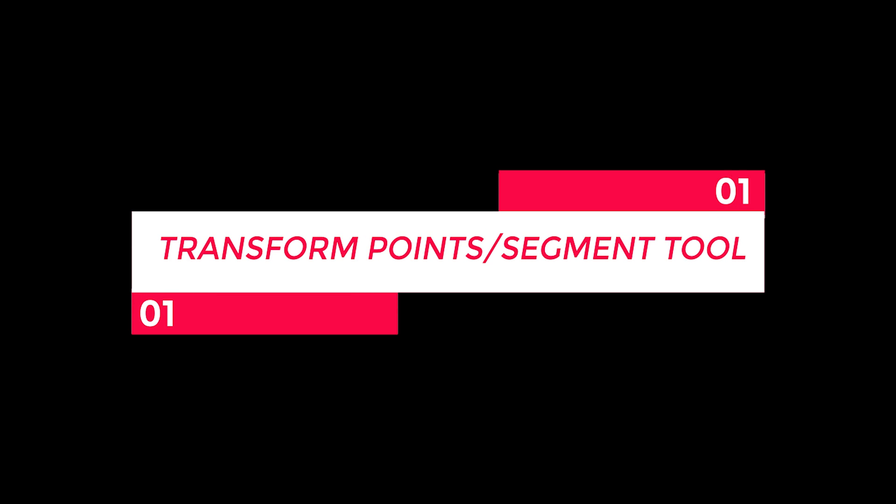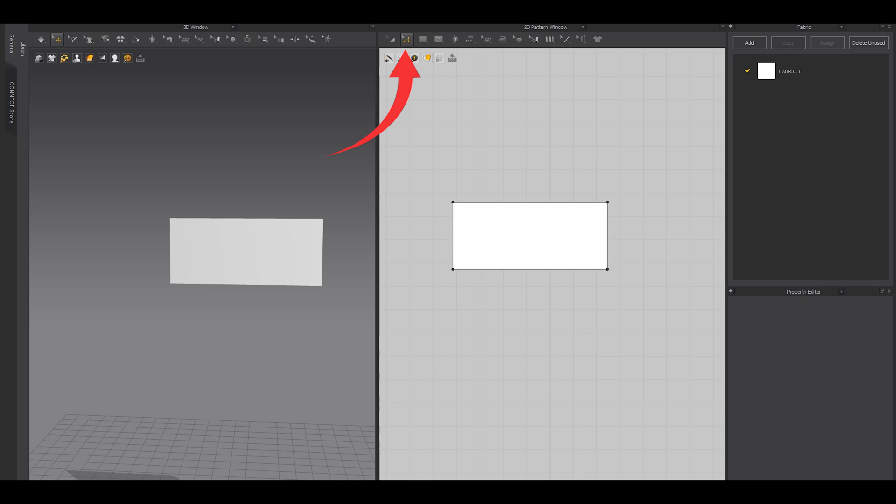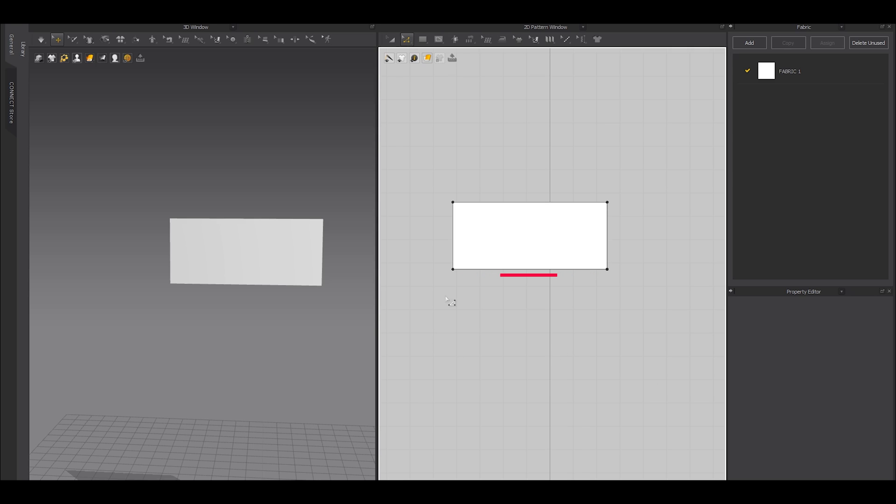This is my favorite tool in CLO 3D or Marvelous Designer. I have told this before in my other videos. I am telling this again. Like really, this has to be my favorite one because with this tool you can work twice as fast. For example, what if you want to reduce this line from both directions?